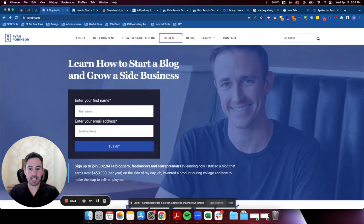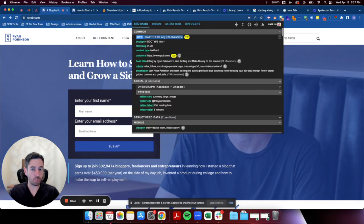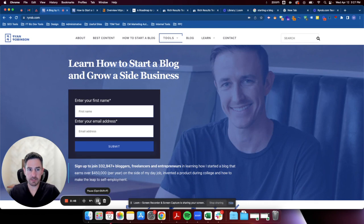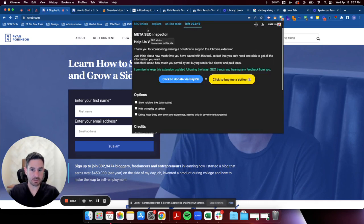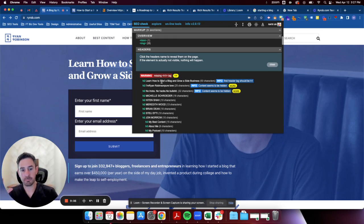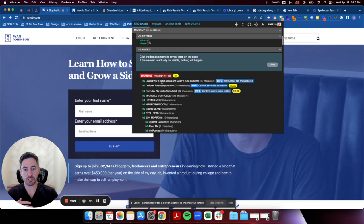Meta SEO Inspector is going to show us all the headings on the page. When you're thinking about headings, you want to think about it in the sense of: can a robot or bot look at just the titles and understand what this page is about? Same thing from a human standpoint — a lot of people just skim, so you want your headings to be able to tell the entire story of the page.